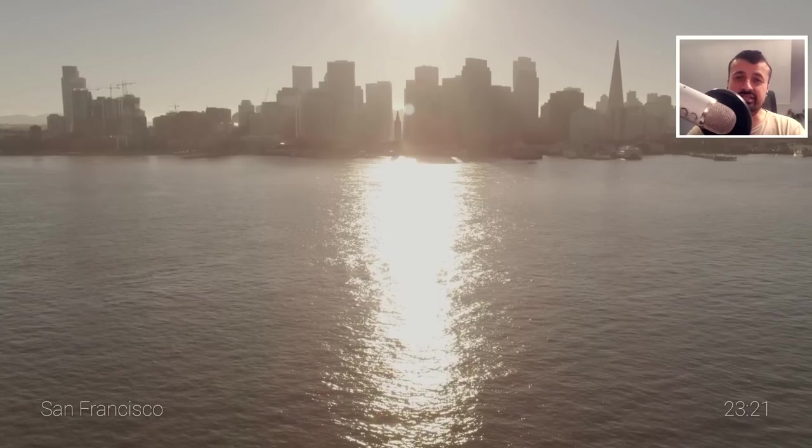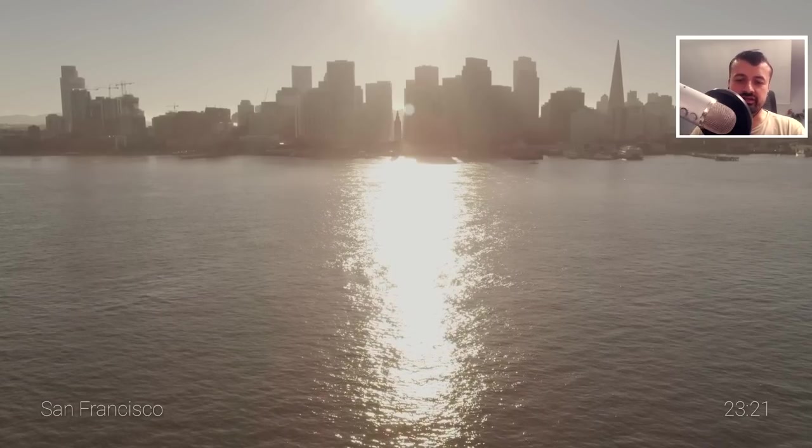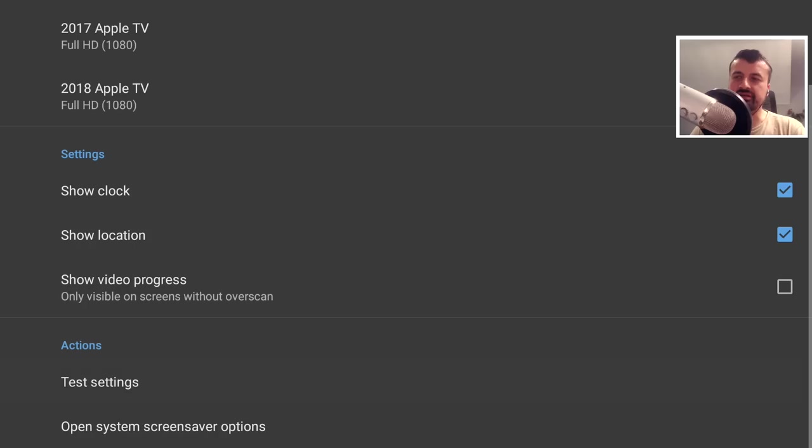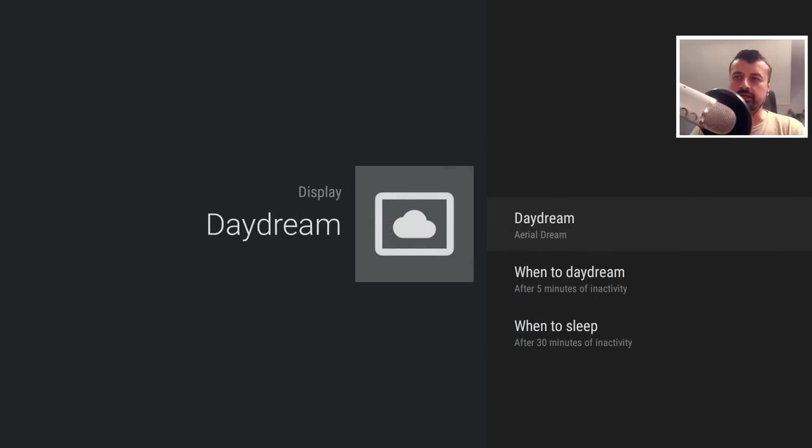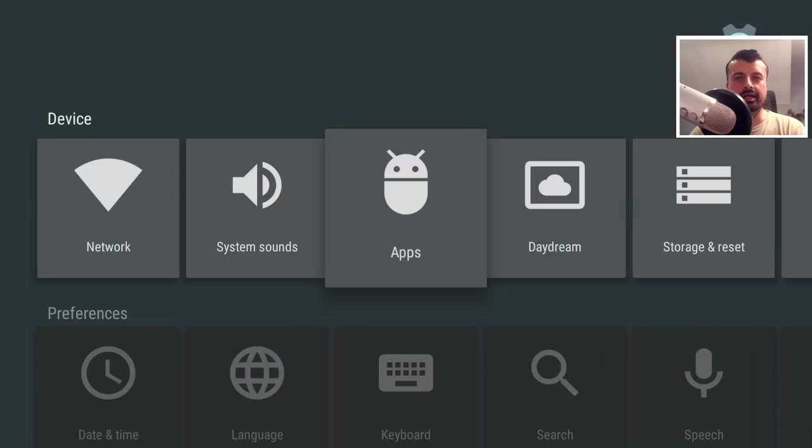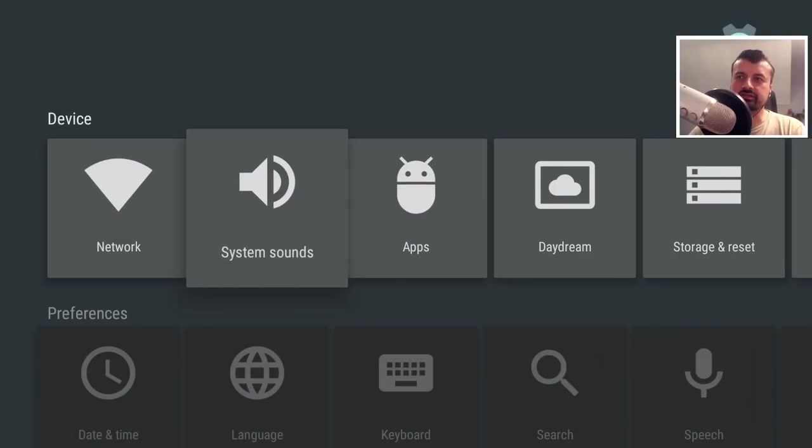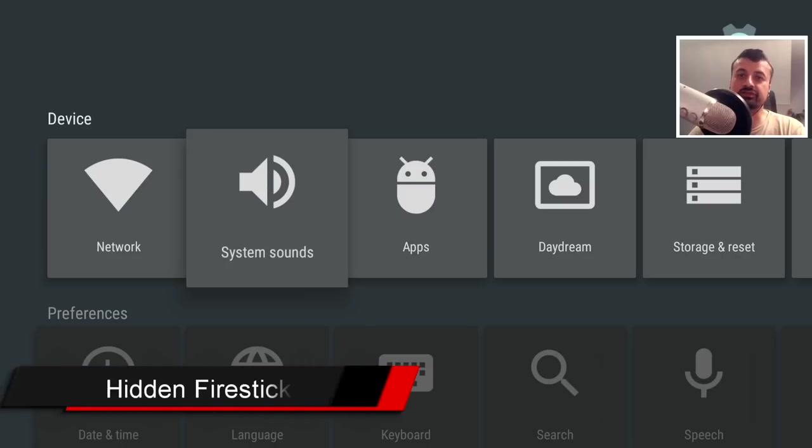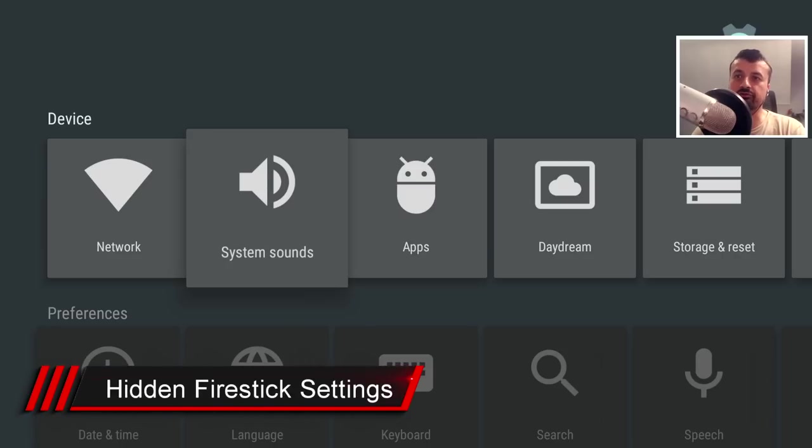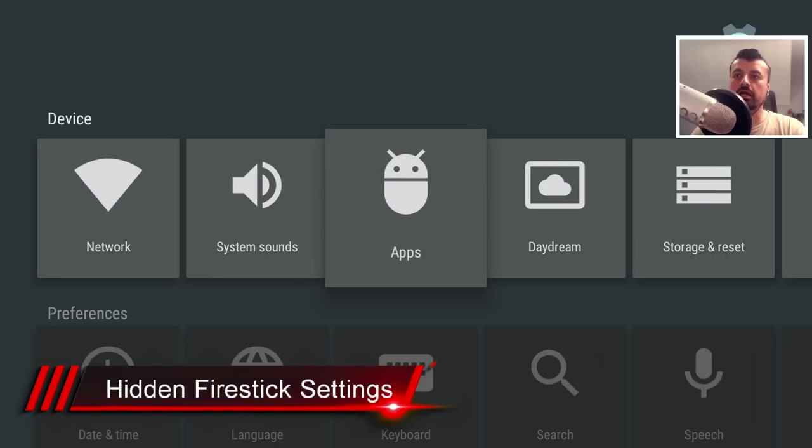That's just the tip of the iceberg because if I press the back button, press back again, I can now access all of these other hidden settings and make some real positive changes to my Fire Stick.